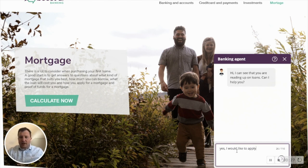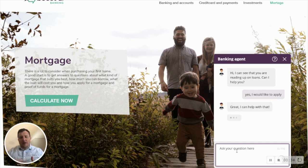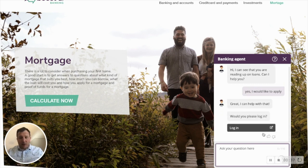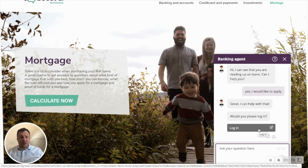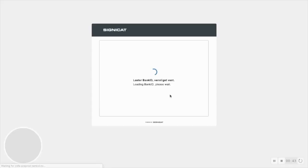The virtual agent has said 'I see you're reading up on loans' — it understands my activity and has been proactive to help. I can say 'yes, I would like to apply' and even without mentioning loans it understands that I'm talking about loans because I'm on this page and that's what they've asked me about.